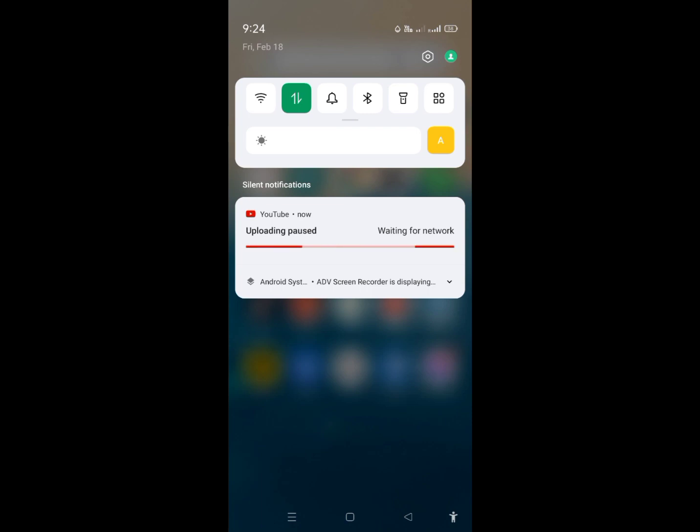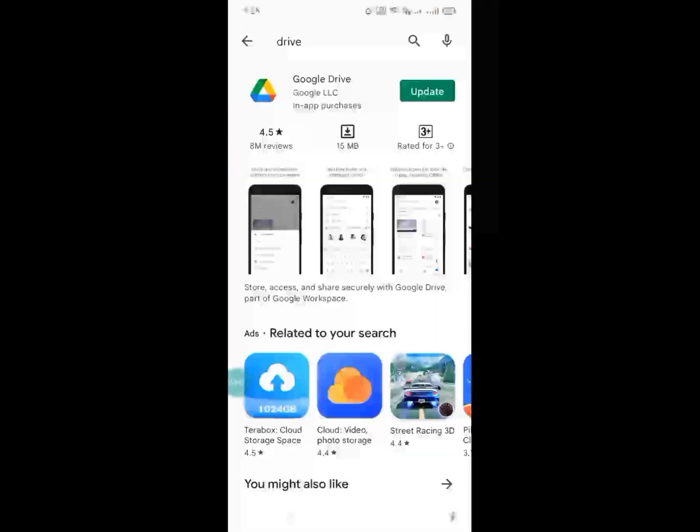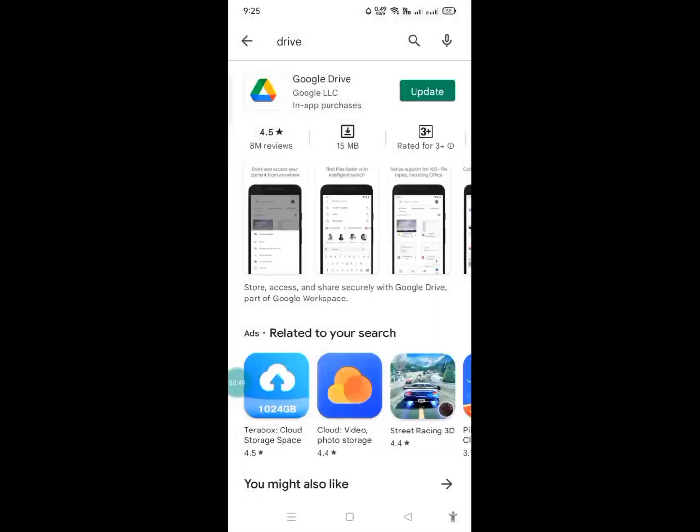So that's your problem because you are just only using data. Okay, then I'll show you guys how to do it, how to upload your video using the data easily. So in your Play Store, try to type Drive.